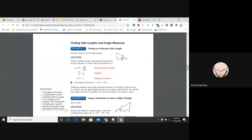You guys need a scientific calculator for this chapter — get your scientific calculator out. You can also use the calculator on your computer. It's a lot easier to have a scientific calculator on you. We want to solve for X. We have the angle here, 30 degrees, and 8 is our hypotenuse.